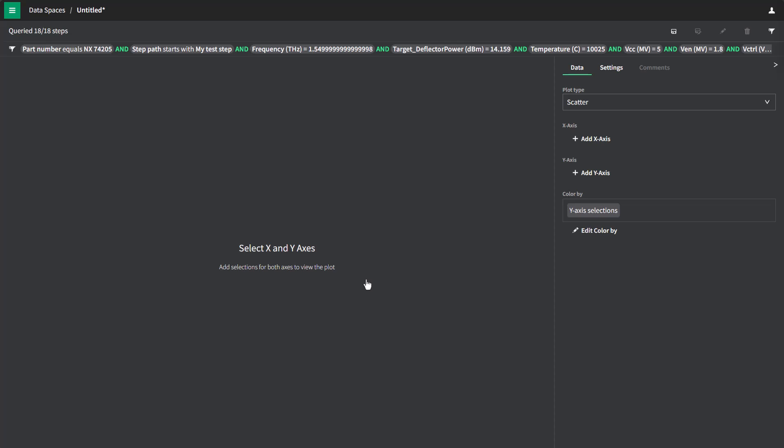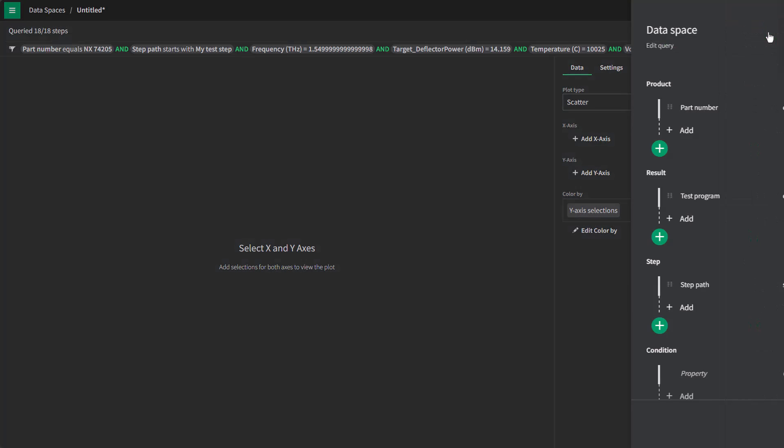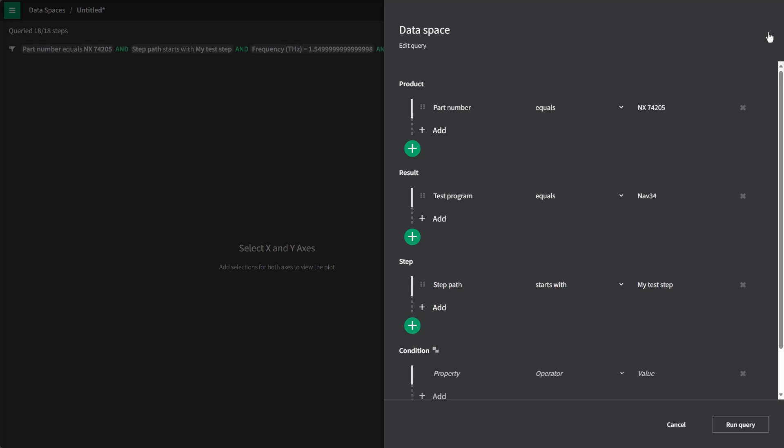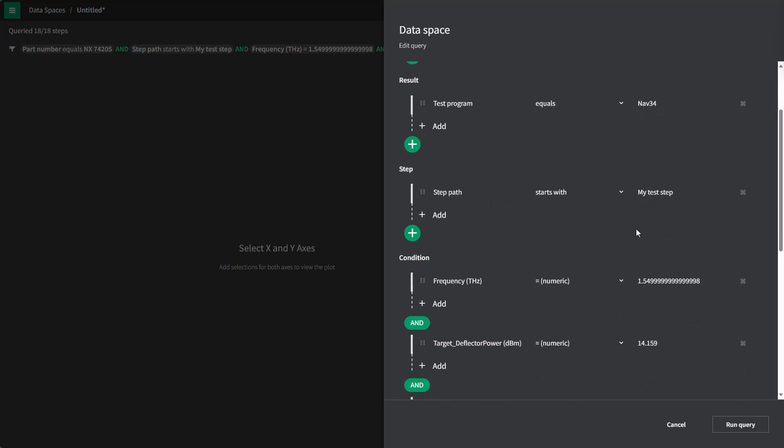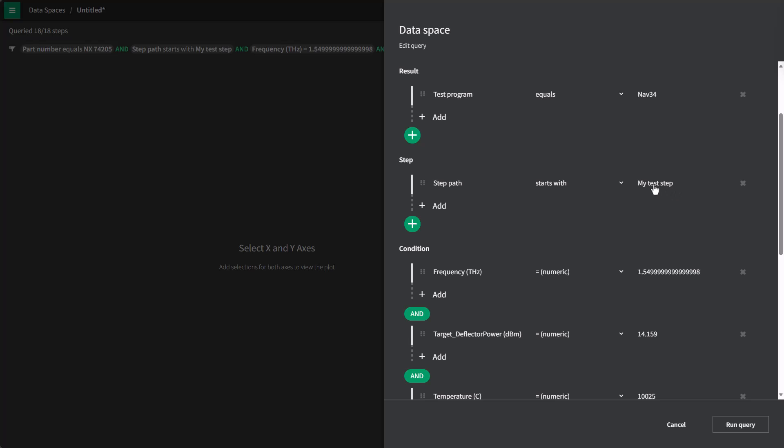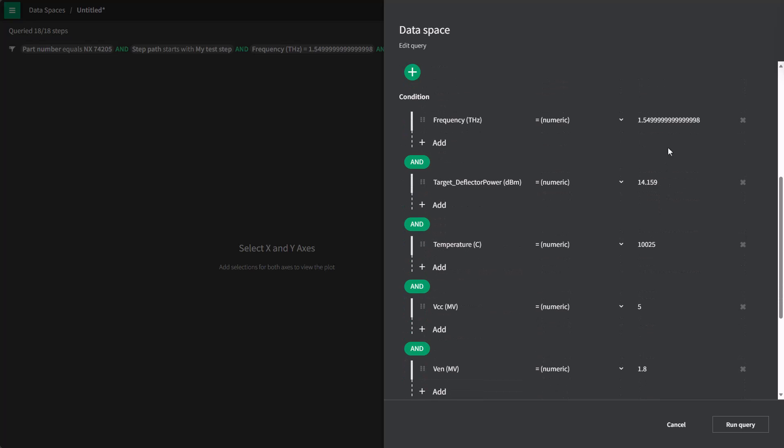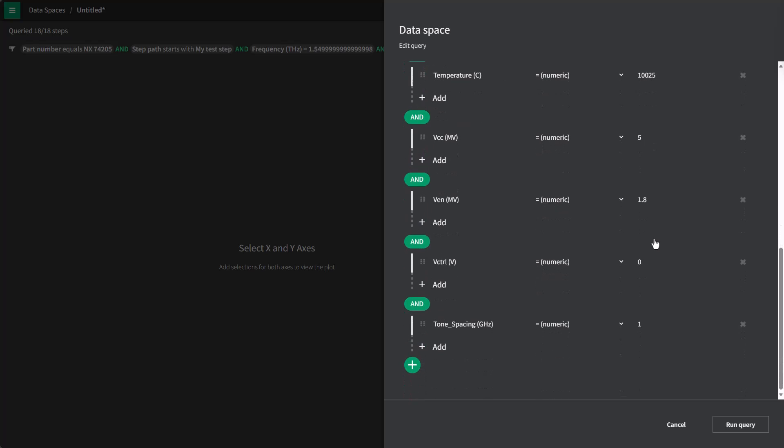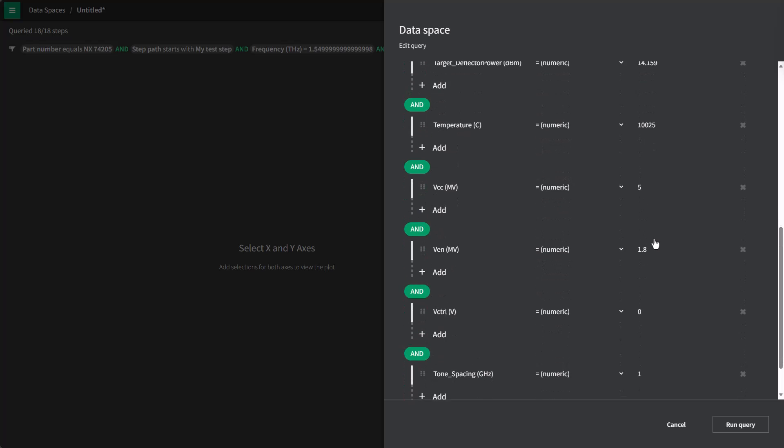This takes me to a new view called a data space. And in this case, I have a new untitled data space. The data space is first used as a filter to determine which data to look at. In this case, we've automatically populated this filter with the part number equal to the part number we started with, the test program of NAV34, the path to our step, as well as the specific values of the different conditions under which that test was run.